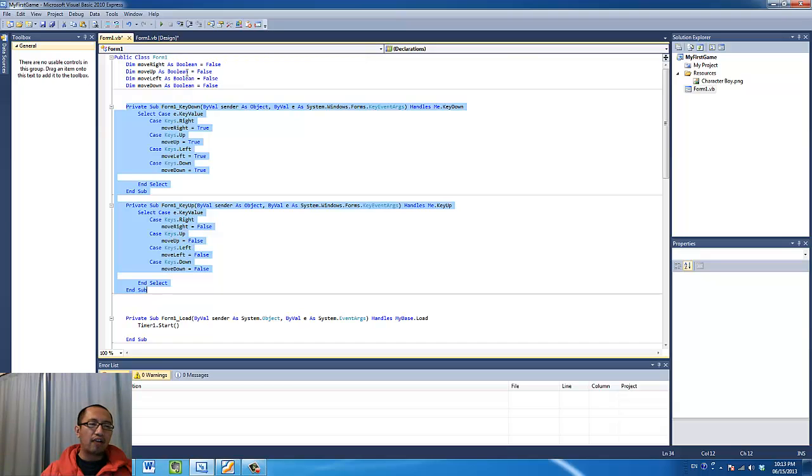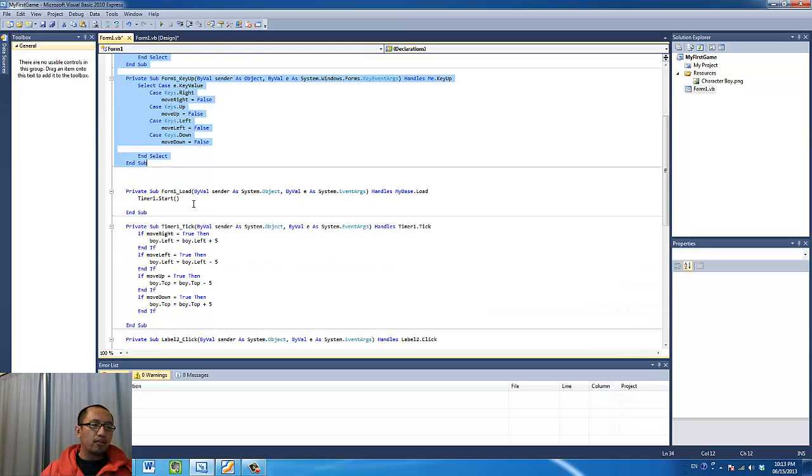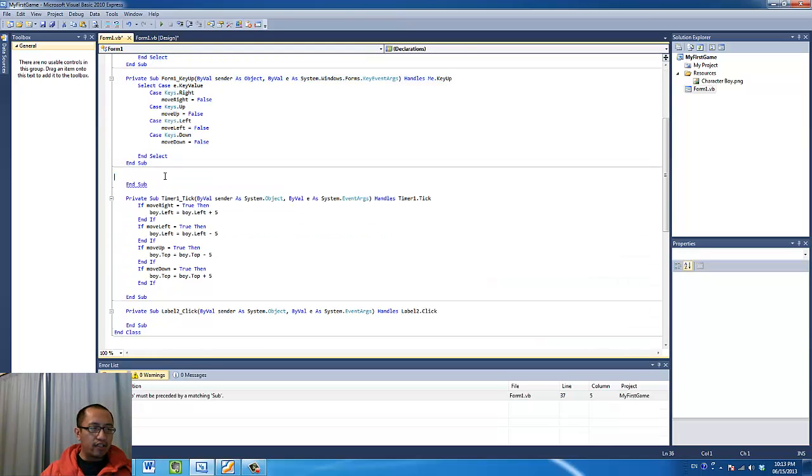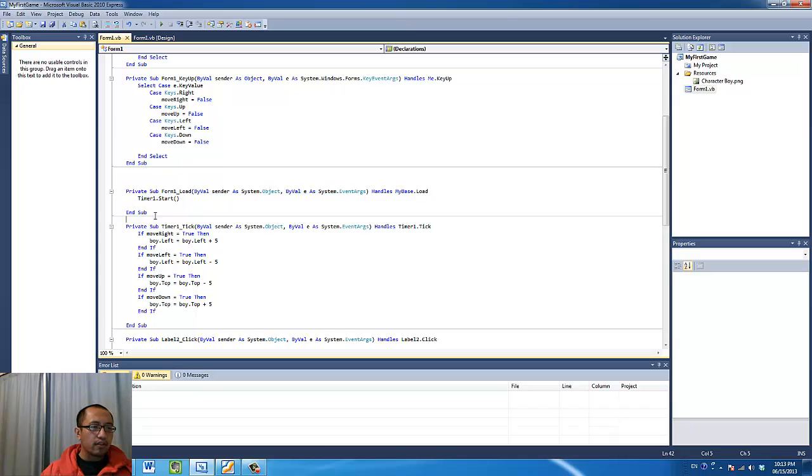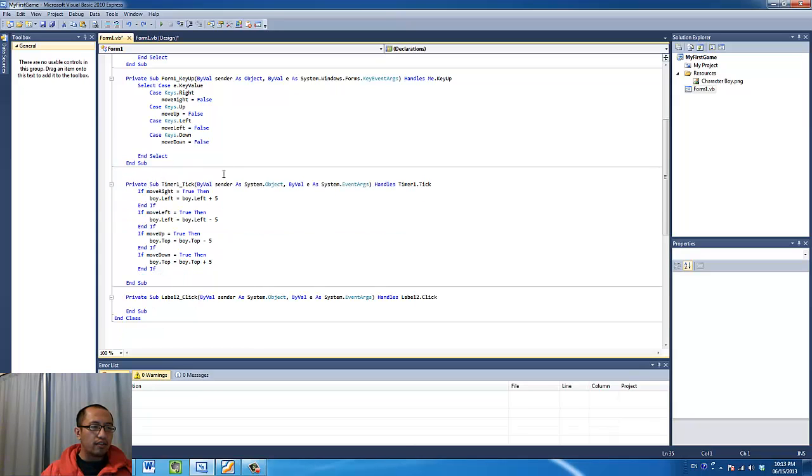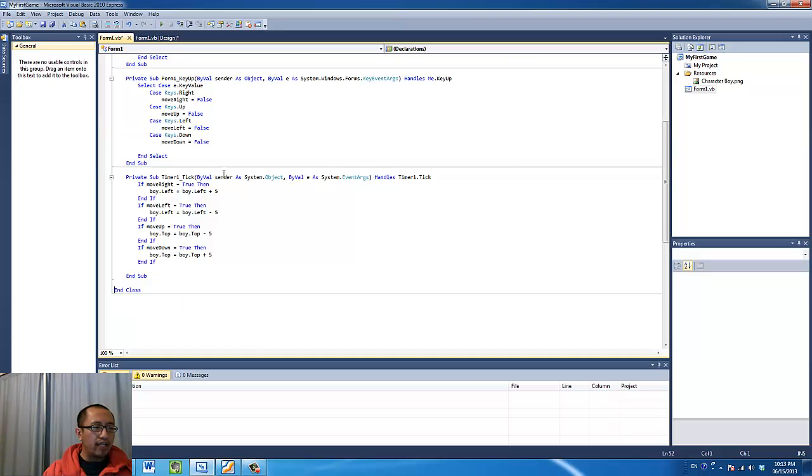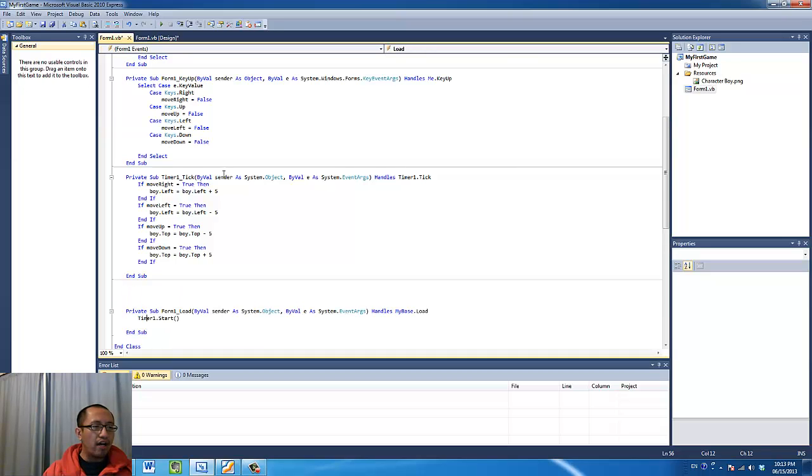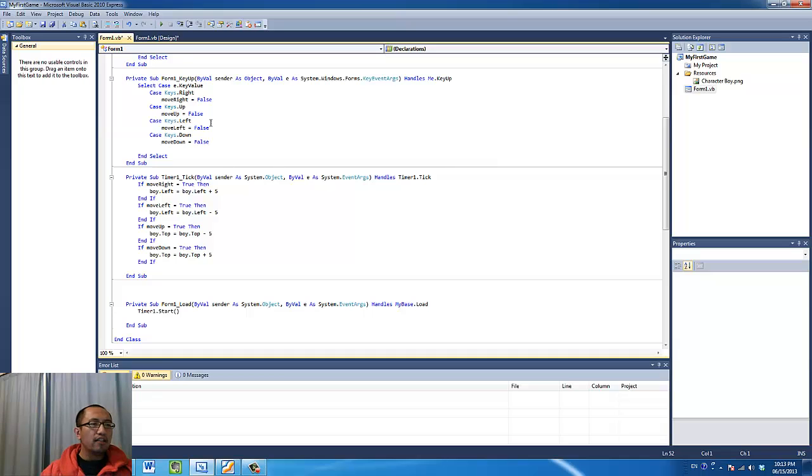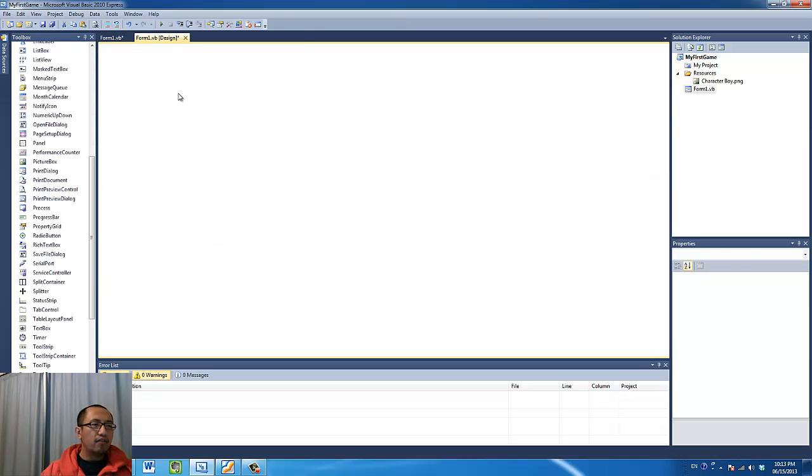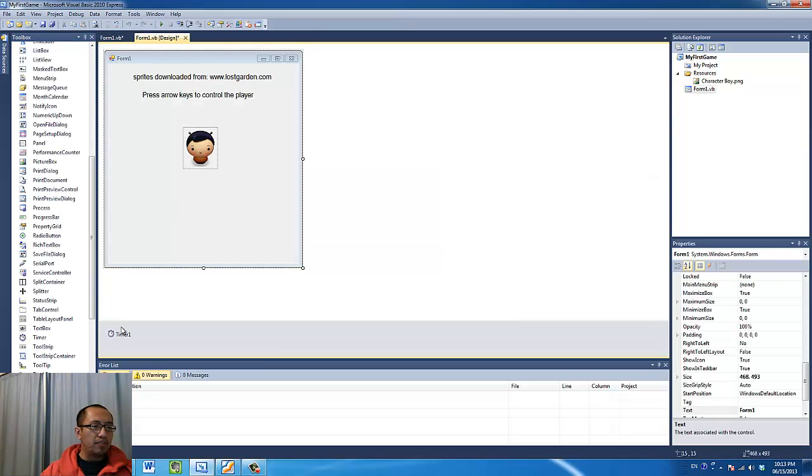And it's not actually going to move the picture. So what we want to do next is, let me just cut this. So what we want to do next is we want to program the timer.